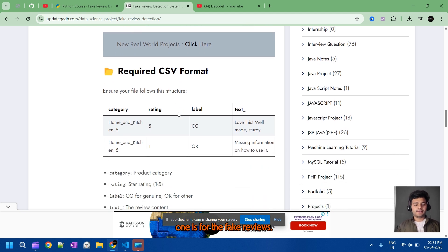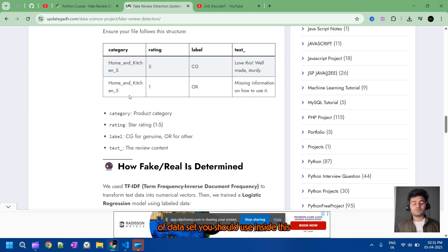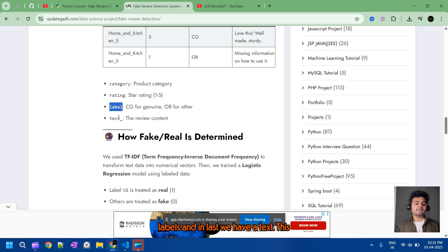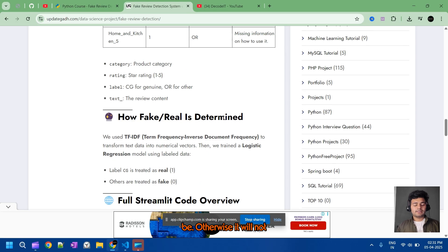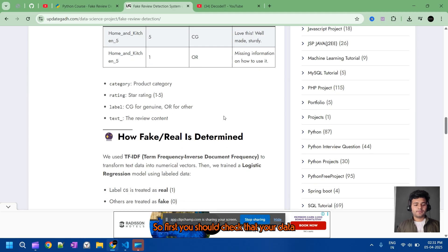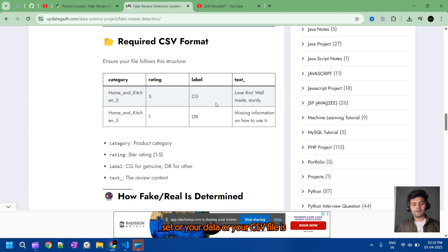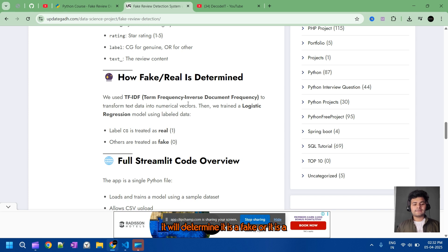As output you will get two files — one is for the real and one is for the fake reviews. Regarding the dataset format: the CSV file should have four columns — category, rating, labels, and text. This format is required; otherwise the model will not determine fake or real reviews. So first you should check that your CSV file fits this format.